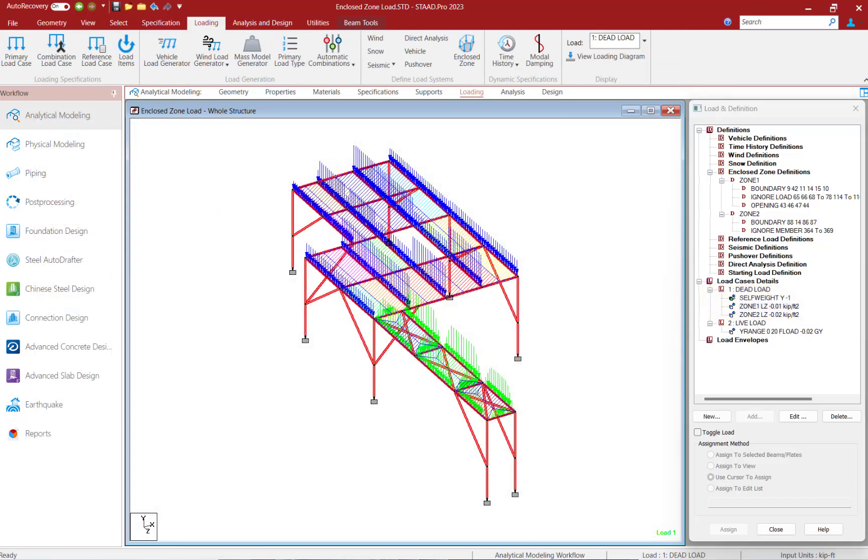After the enclosed zone loads are applied to your structure in STAD Pro, you can then review the load distribution. This will include the load arrows and the tributary areas that were used to calculate those loads. If you need to make any changes, you can return to your enclosed zone definition and make the modifications, which will then update automatically.